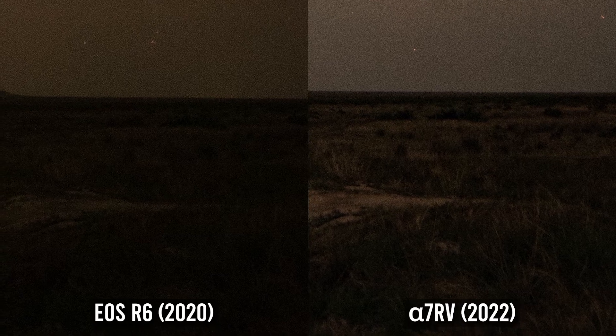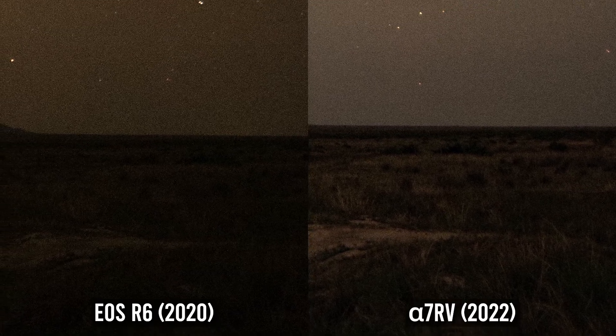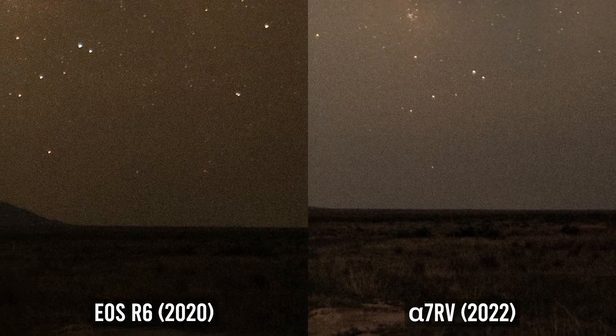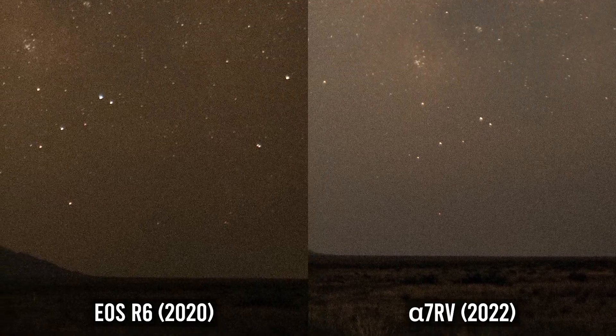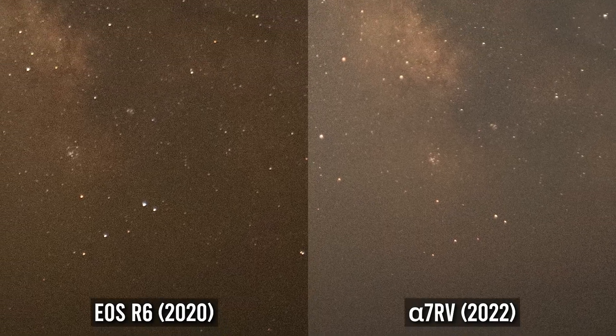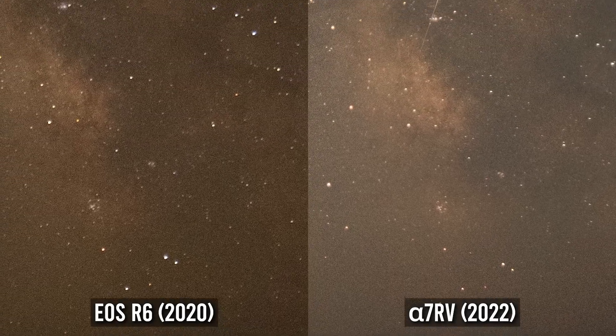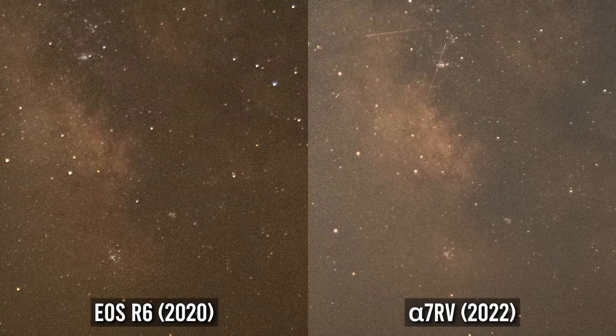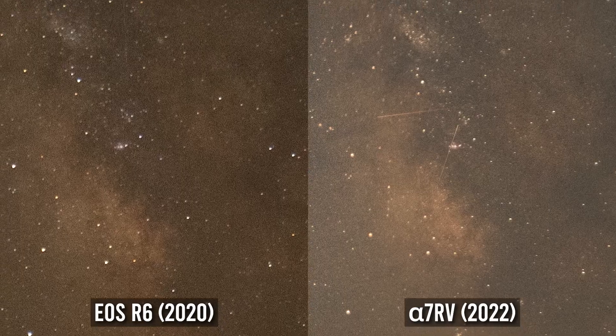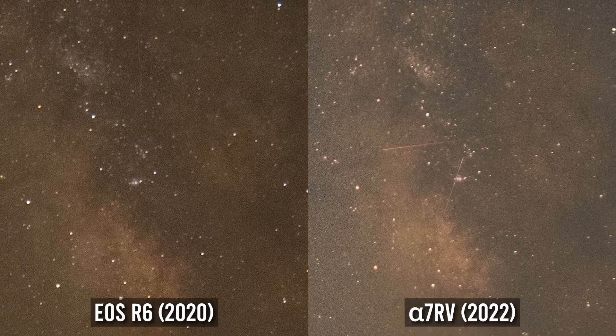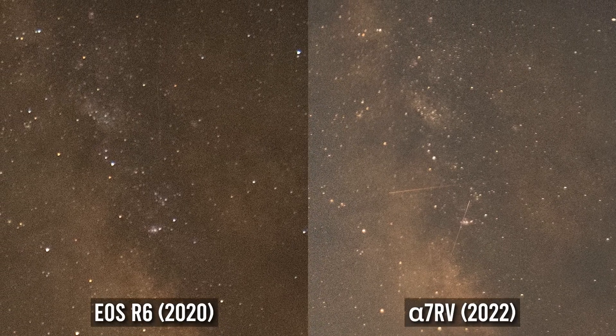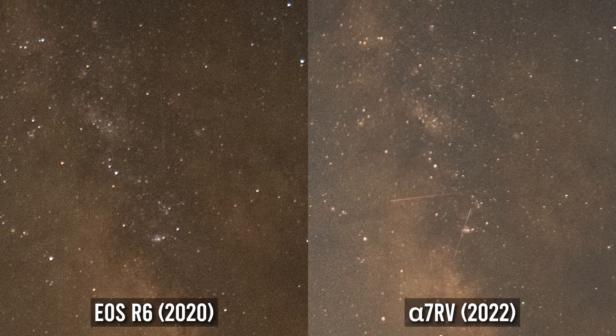It's well worth noting that these cameras do not come in at the same price point, but the EOS R6 is reported to have higher low-light sensitivity than the EOS R5 while using the very same image processor, making it on paper the preferred choice for this comparison.